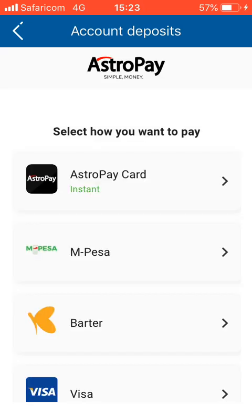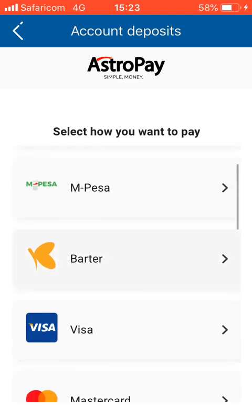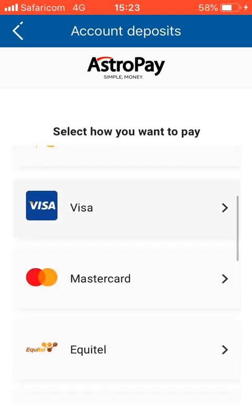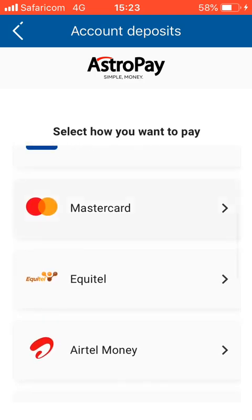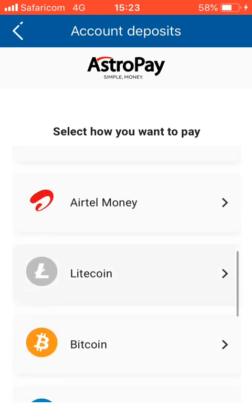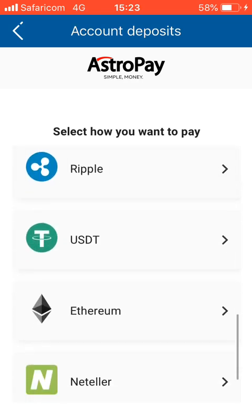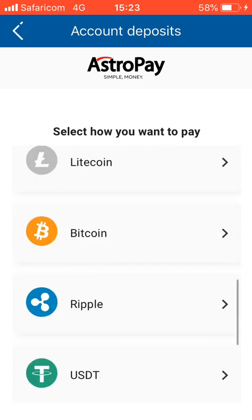You will be asked to choose how you want to pay. In AstroPay you have the option of using an AstroPay card, Mpesa, Visa, Mastercard, Equitel, Airtel, Litecoin, and other cryptocurrencies.